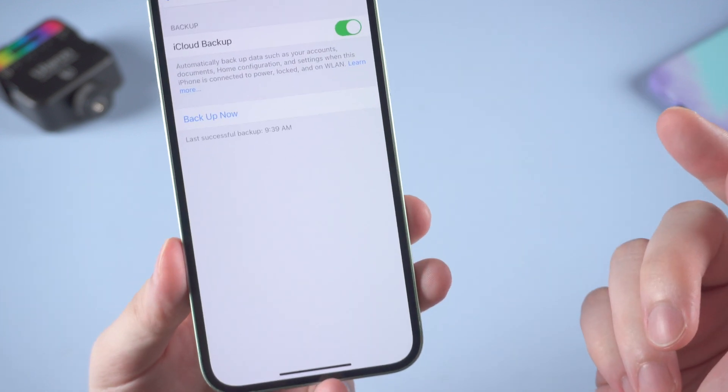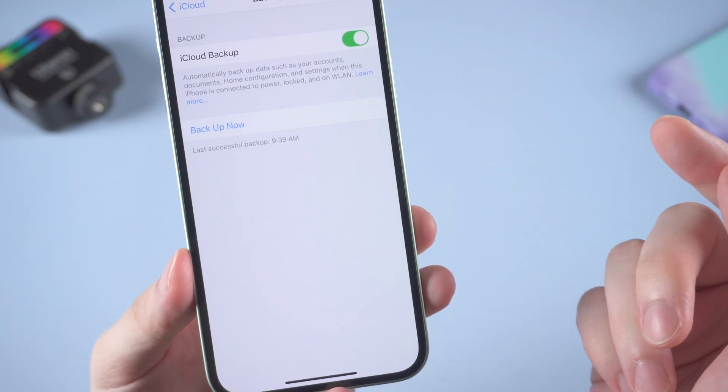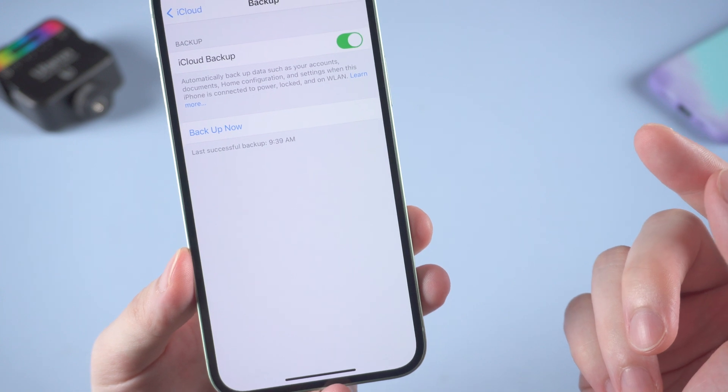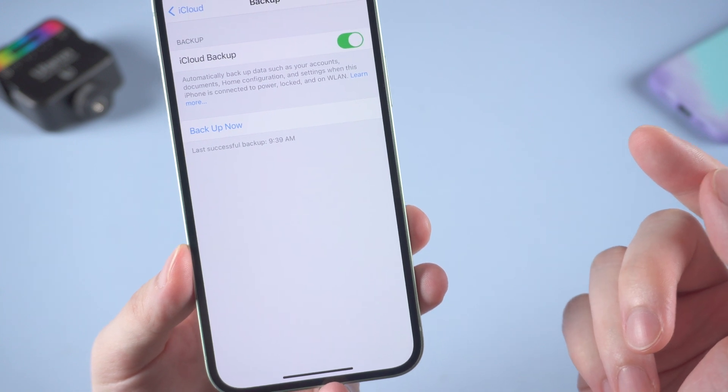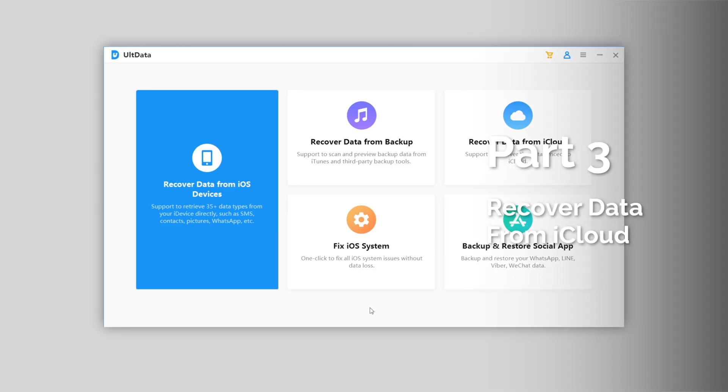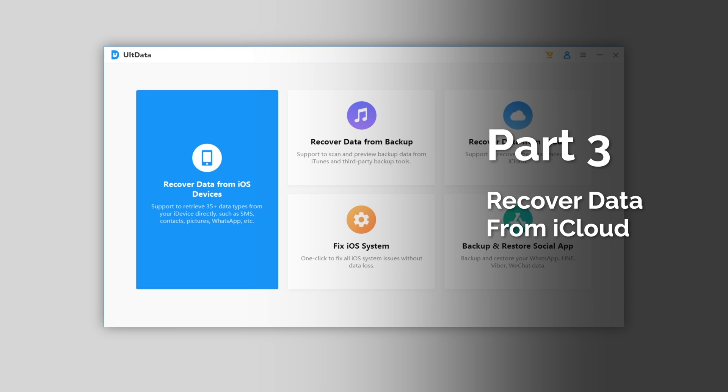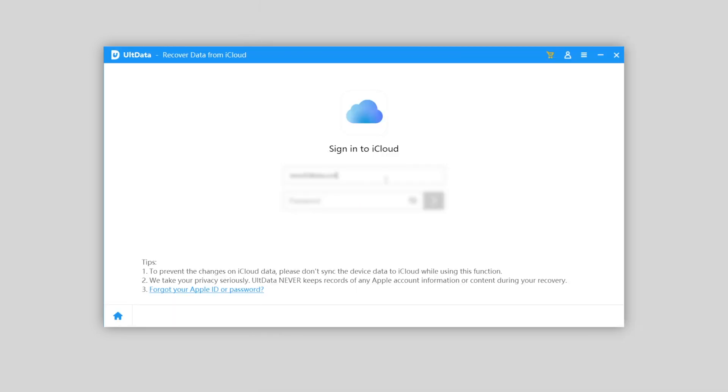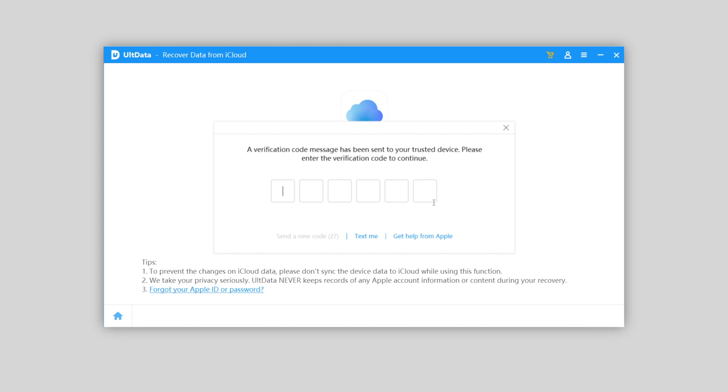This method requires that you backed up your iPhone to iCloud before deleting as well. Once confirmed, we can turn to Ultdata and choose recover data from iCloud. And enter your Apple ID and password to log in iCloud.